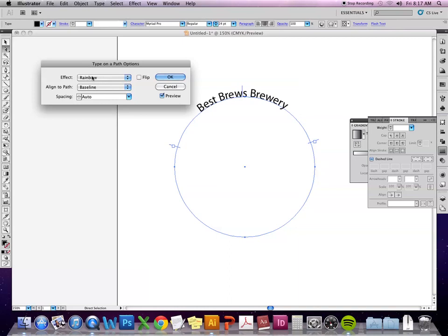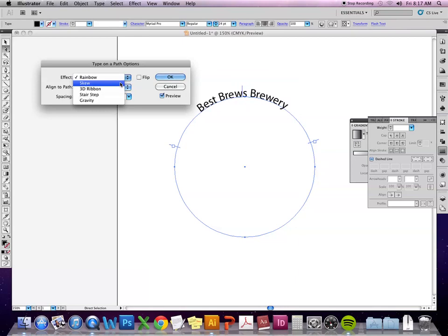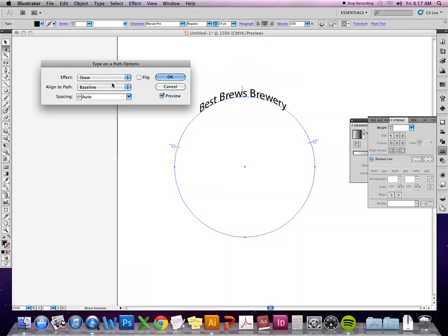Then you have these other effects. So rainbow kind of has the text so it flares out along the baseline. Skew will shift it so that it's more like a vertical perspective so it fits everything within this rectangle along the path.